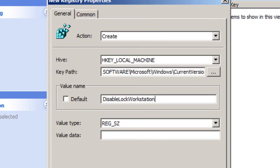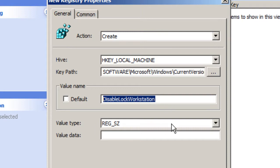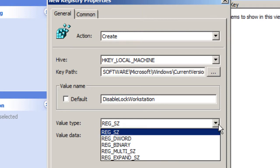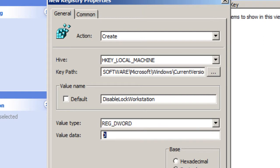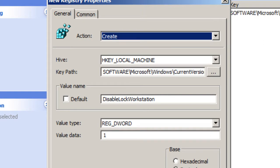So the first letters are capitalized, everything is together, so it's DisableLockWorkstation. The value type is going to be a REG_DWORD and the value data is going to be a one. Once you've completed all that, your base is going to be decimal, hit apply, and press OK.